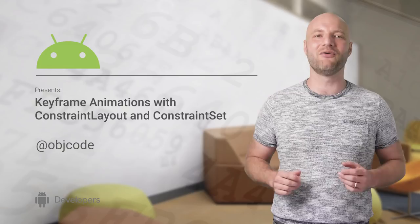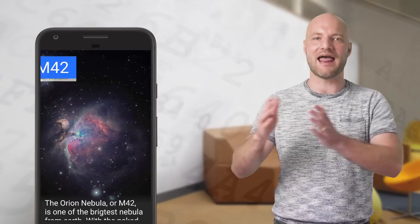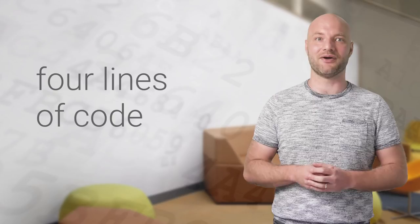With constraint sets and constraint layout, building fluid animations is easier than ever on Android. By specifying layouts for the start and end of an animation as keyframes, you can create complex animations with four lines of code.